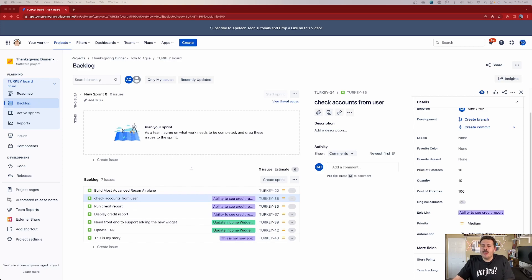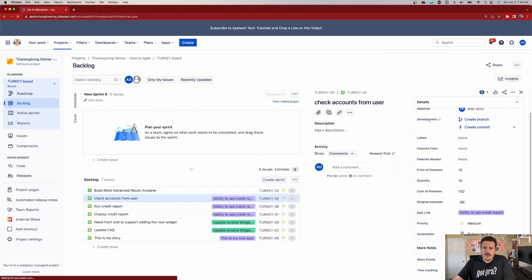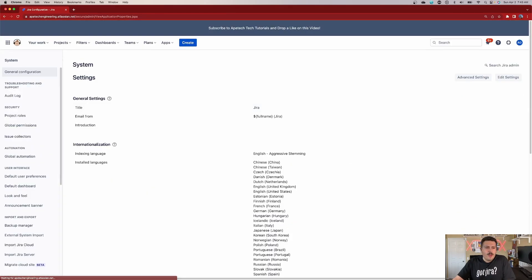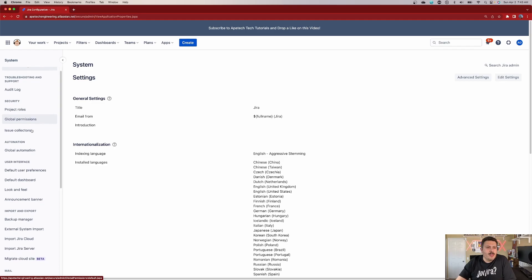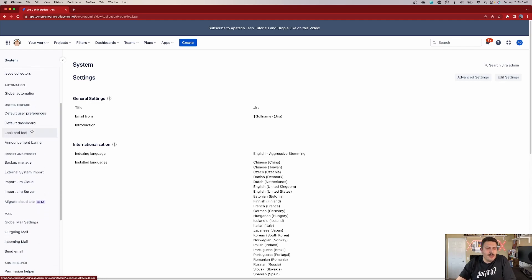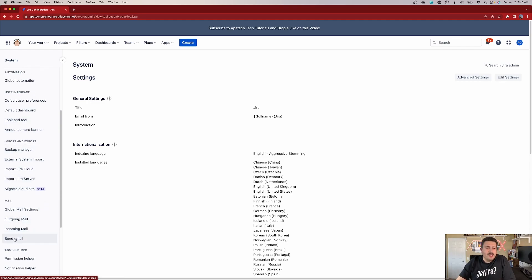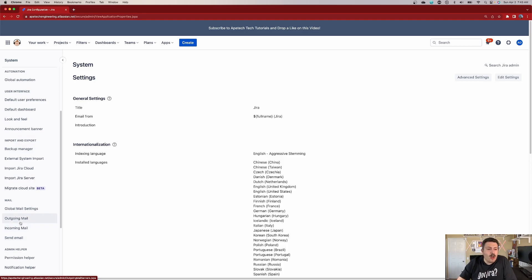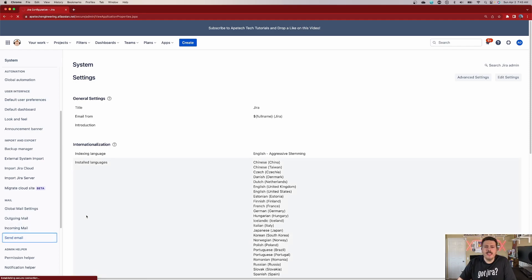You do need to be a site-level administrator to do this. Go to the gear icon in the top right corner and go to System. It's not at the top — it's a little bit lower, so on the left-hand side scroll down and you'll find Send Email. Please note: we are not going to touch Outgoing Mail — do not mess with that setting. We are specifically looking at Send Email, so click into that.